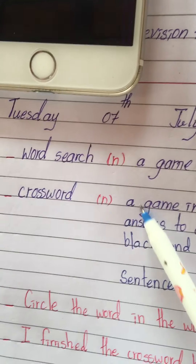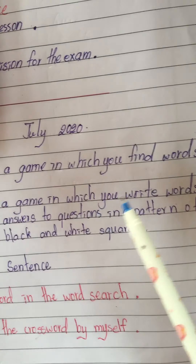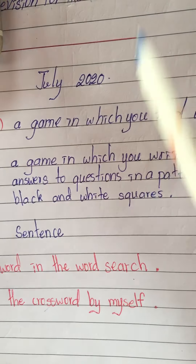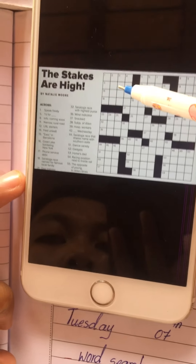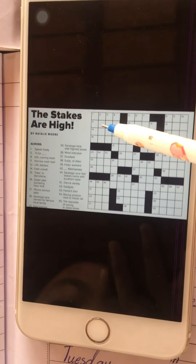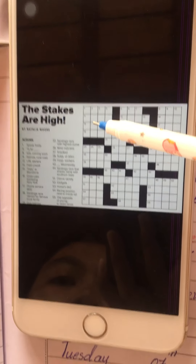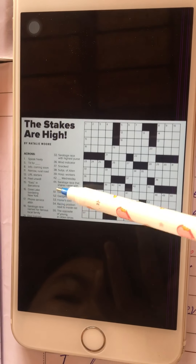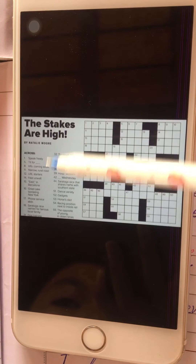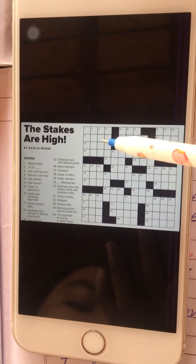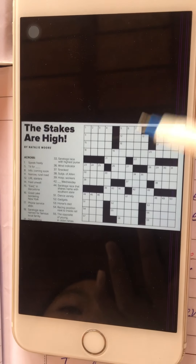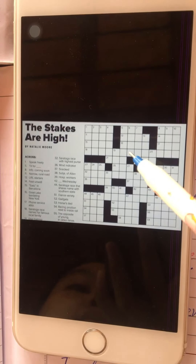'Crossword' — a game in which you write words in black and white squares. Here, in the black and white squares, you answer the questions on the side and write the word. So we call that 'crossword'.